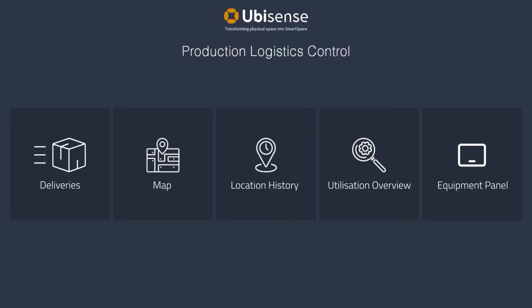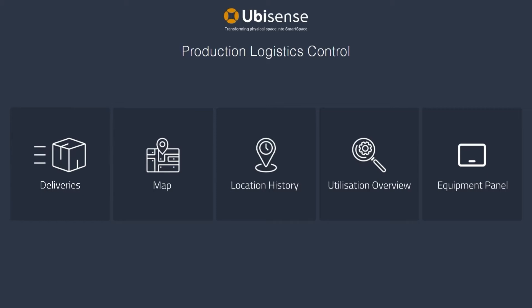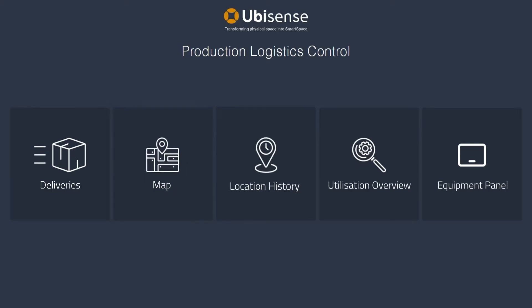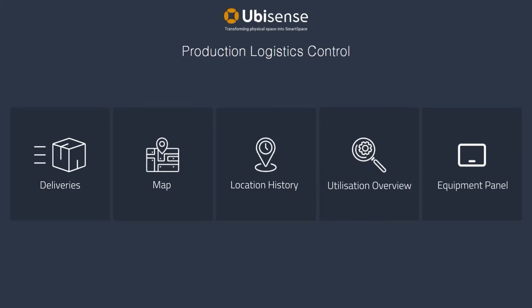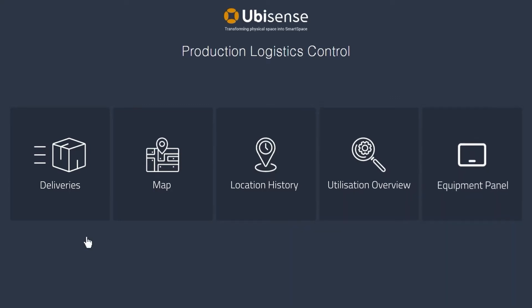SmartSpace software includes a dashboard where users can assign deliveries to operators, track delivery tasks through to completion, and monitor and optimize resource utilization.